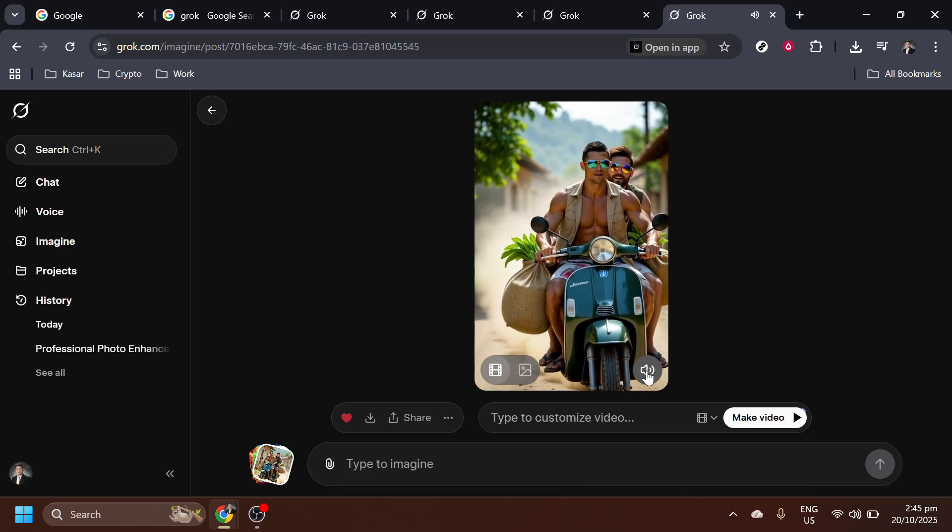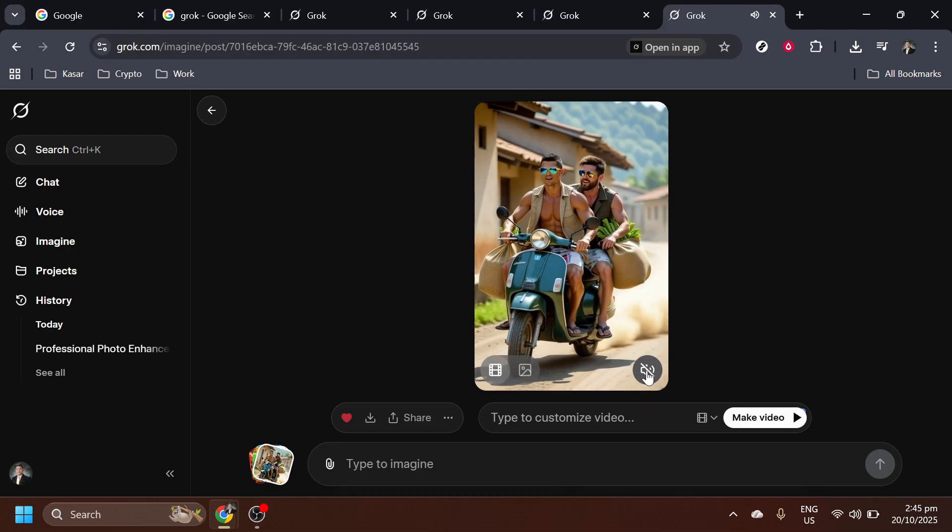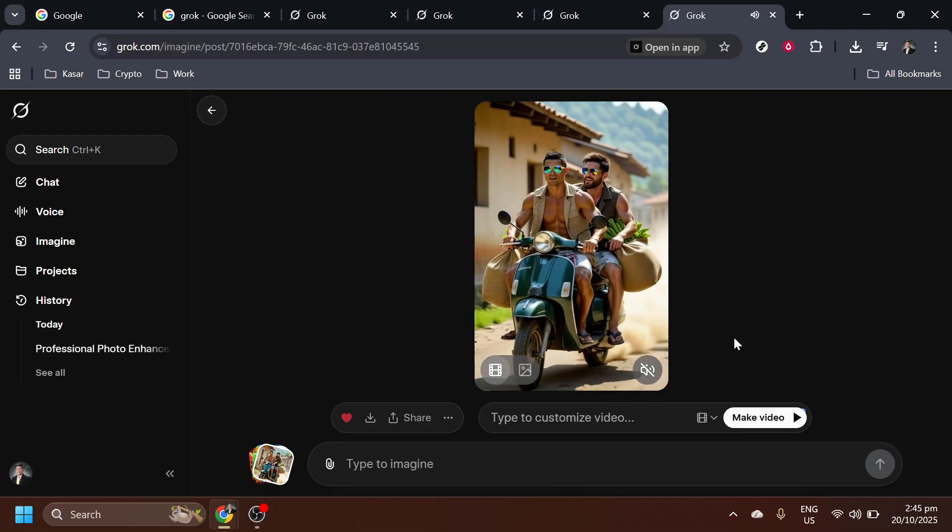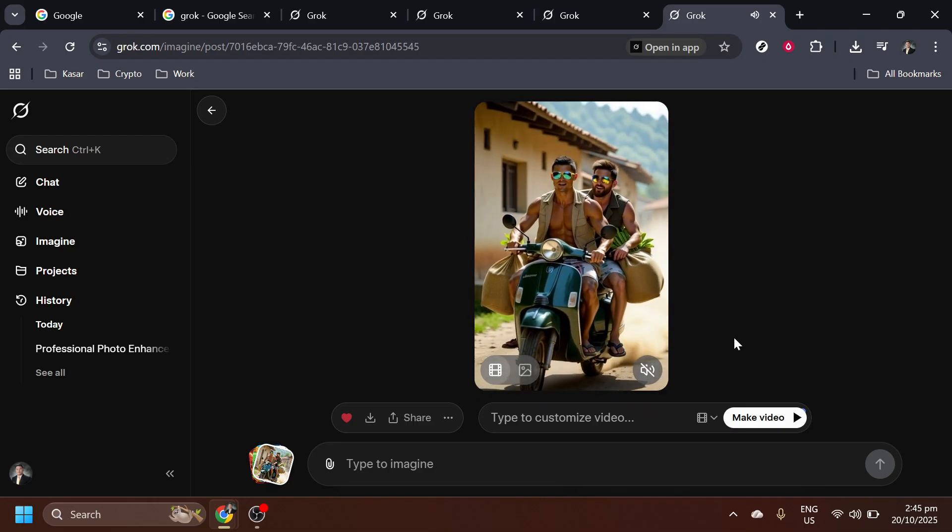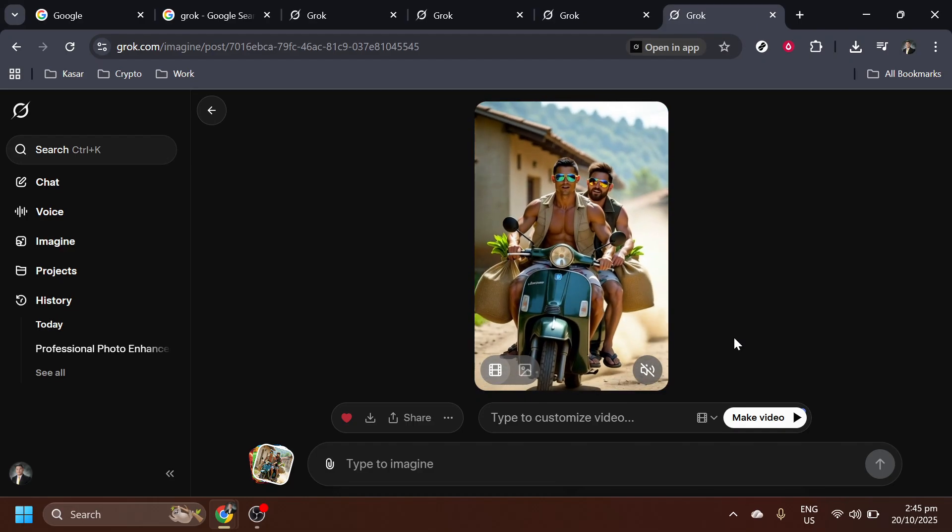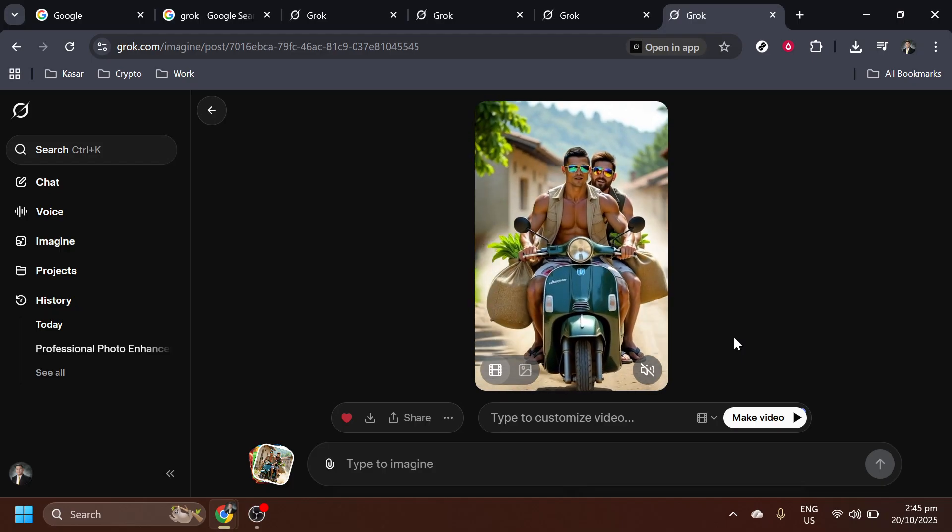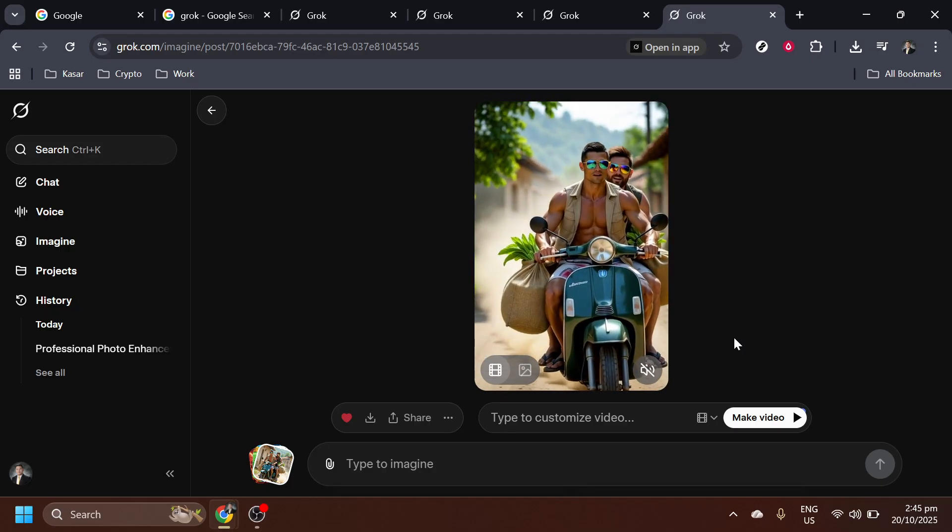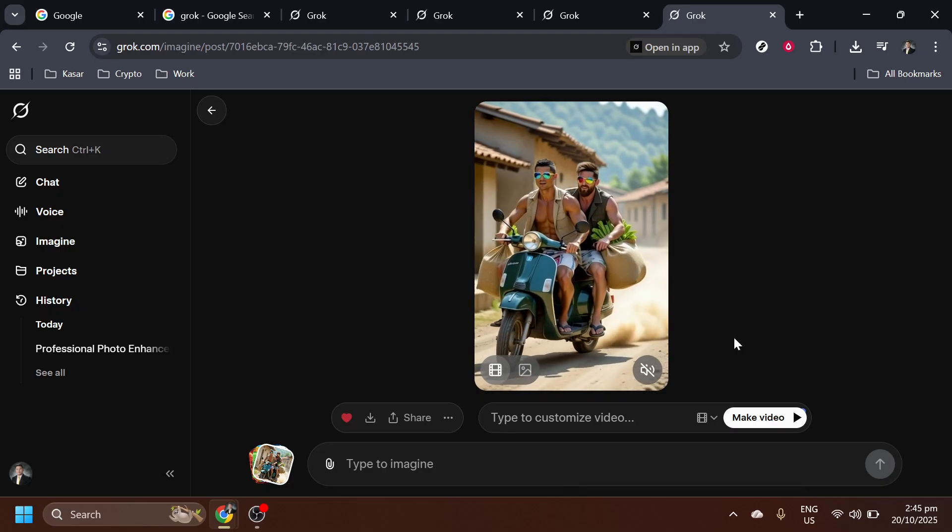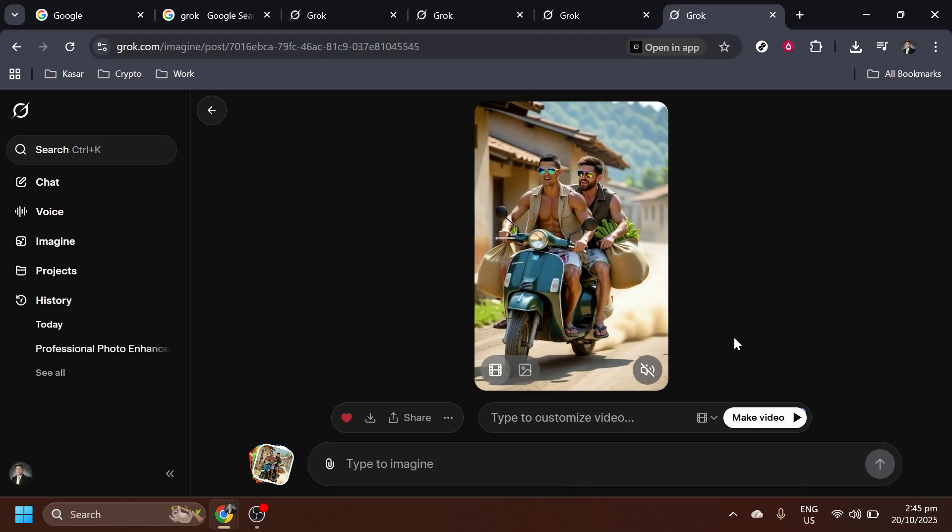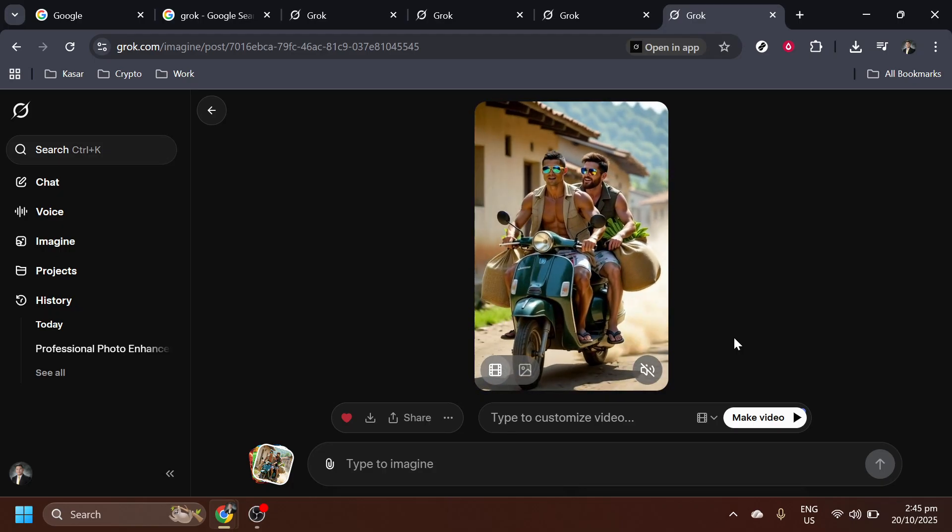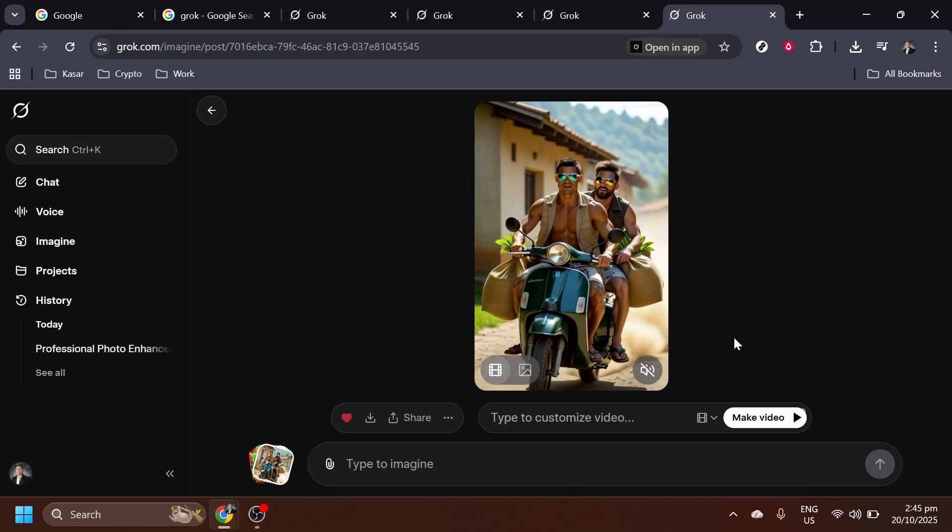As you become more familiar with this innovative tool, the only limit is your imagination. We hope this walkthrough sparks your creativity and gives you the confidence to explore the vast world of digital creation with Grok Imagine. Thank you for watching and happy creating!